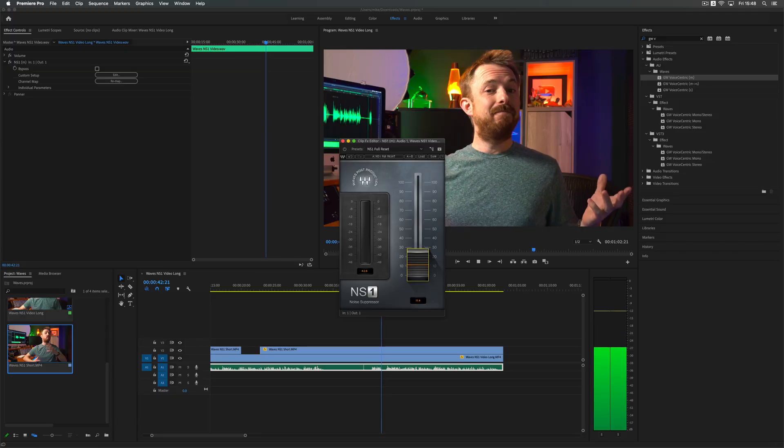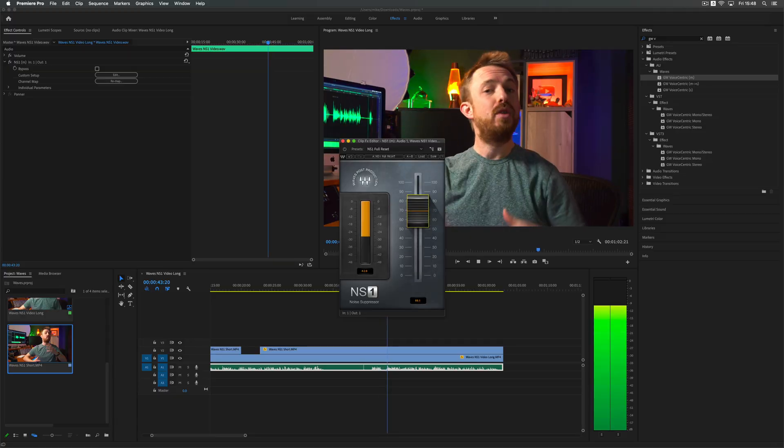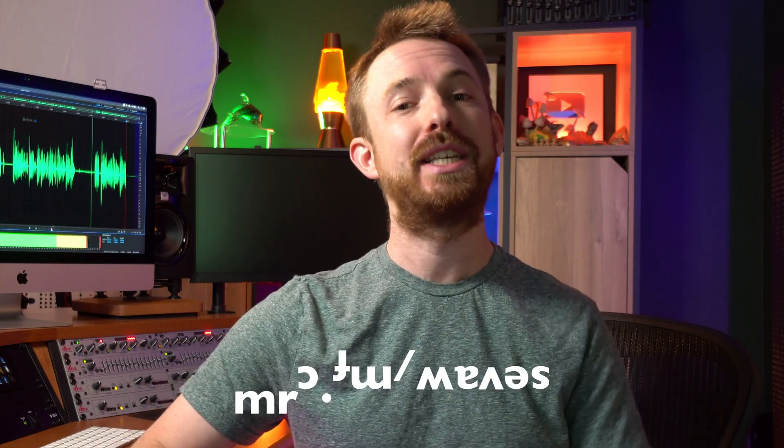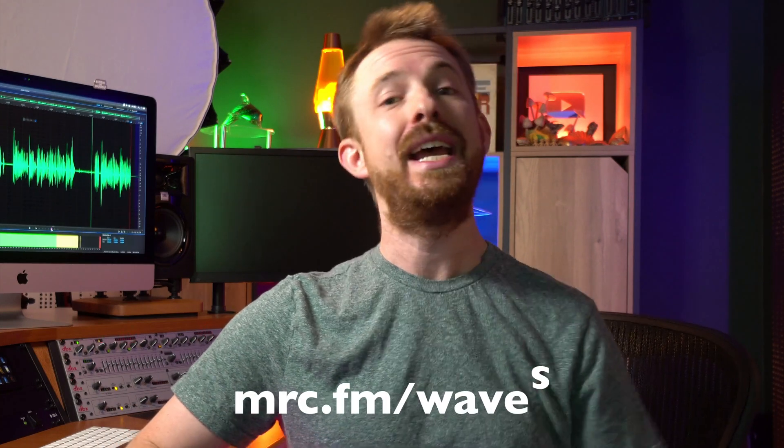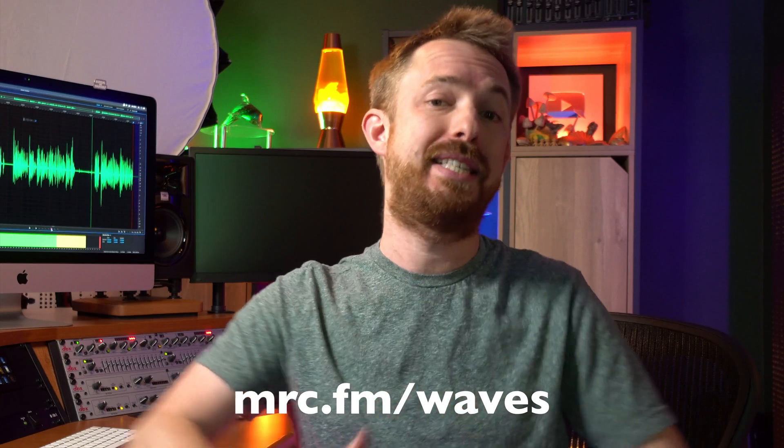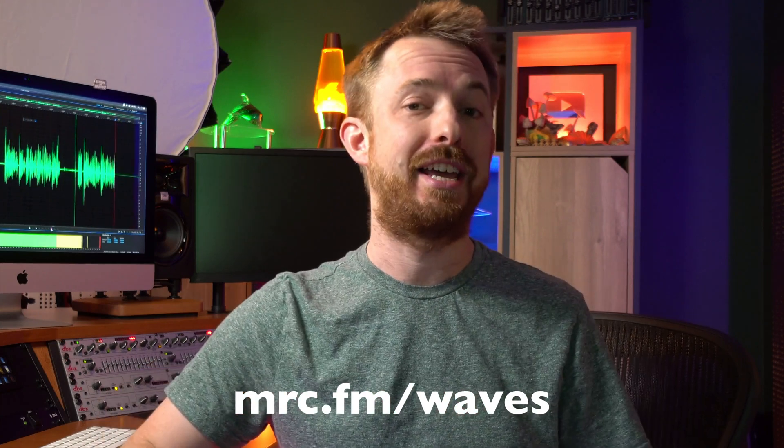From something like this to this in a matter of seconds using the Waves NS1 plugin, which is part of the Waves Content Creator Audio Toolkit. Now available, go and check it out with my link, mrc.fm forward slash Waves. It'll give you 10% off that package. And it's a fantastic package for producing any kind of online video.